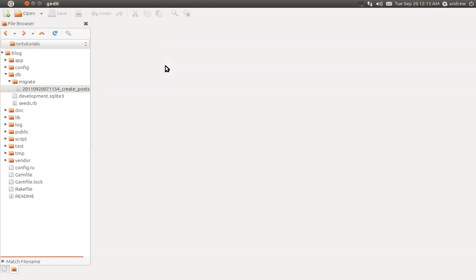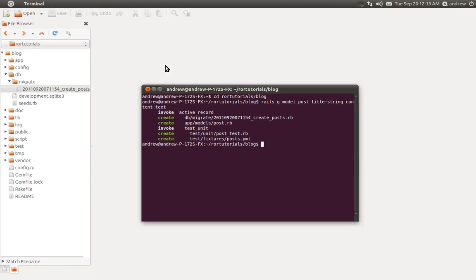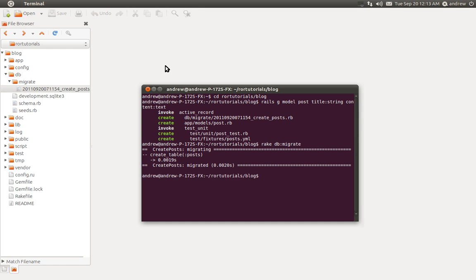So we can close the migration and apply it to our database. If we switch to our terminal, we can do that by running the rake db:migrate command. Rails handles all of your migrations for you — you don't have to keep track of which ones need to be run. It knows to run the appropriate migration. Here we can see that it created the posts table and it says that it migrated, so it was successful.